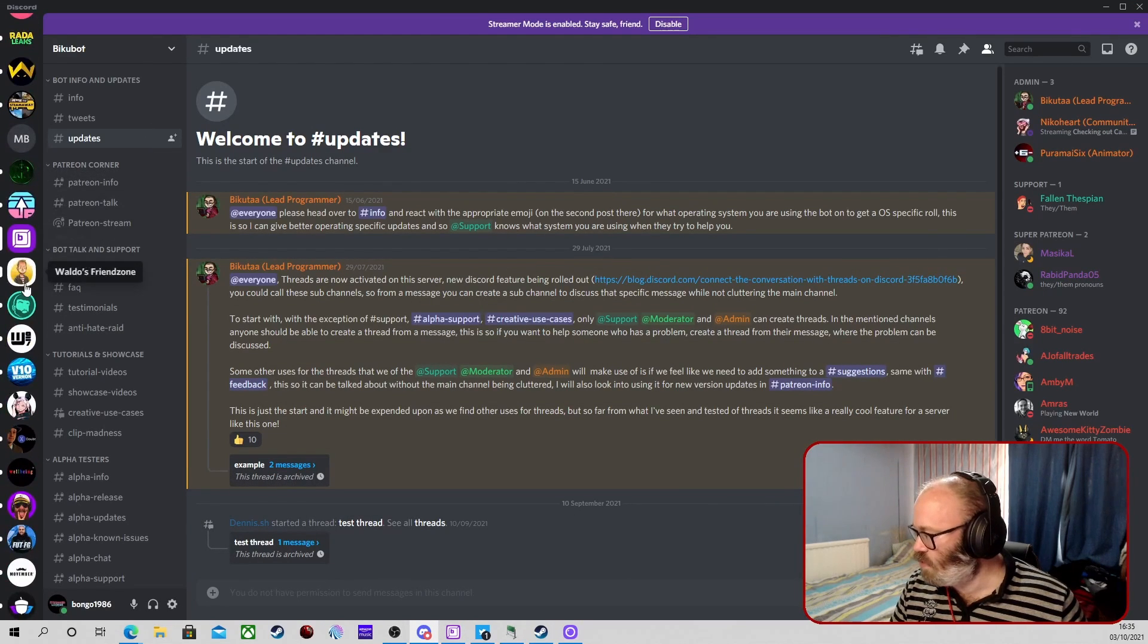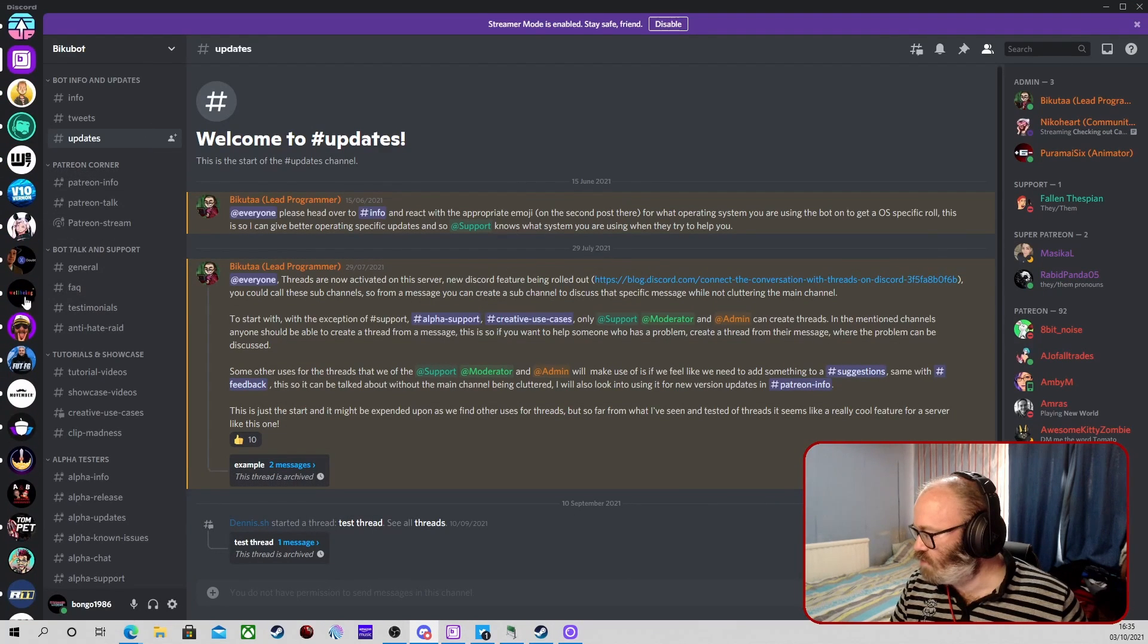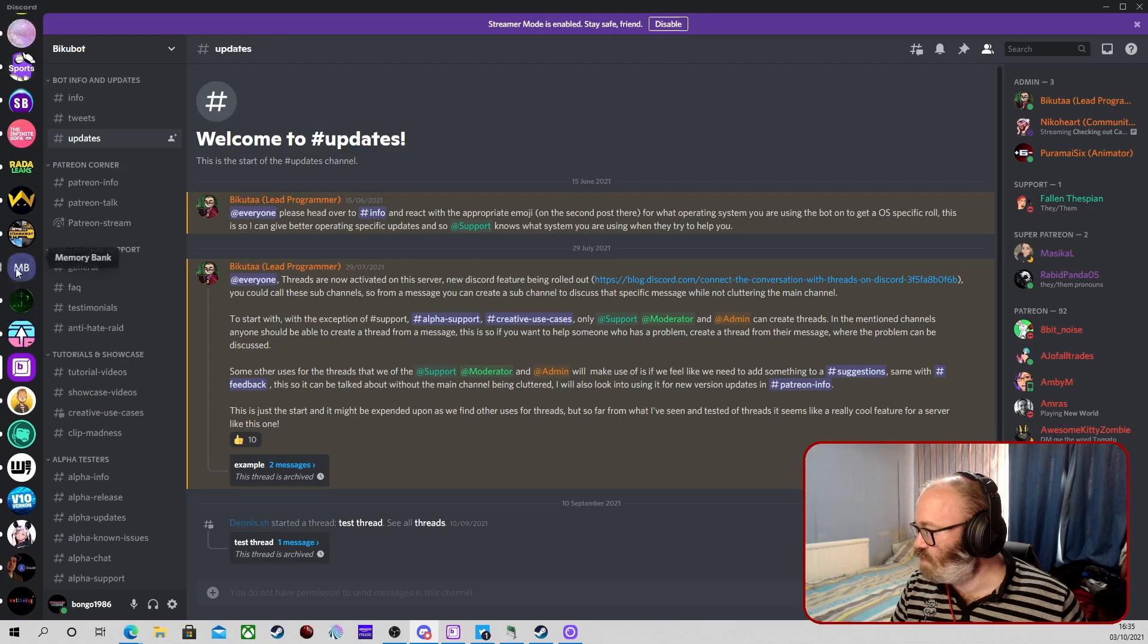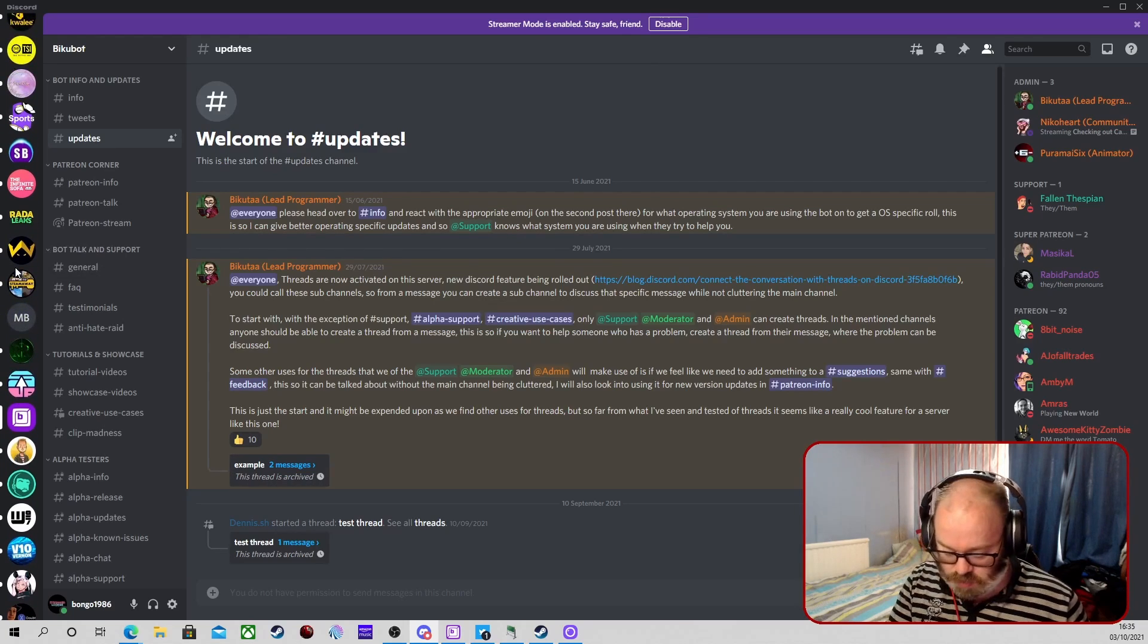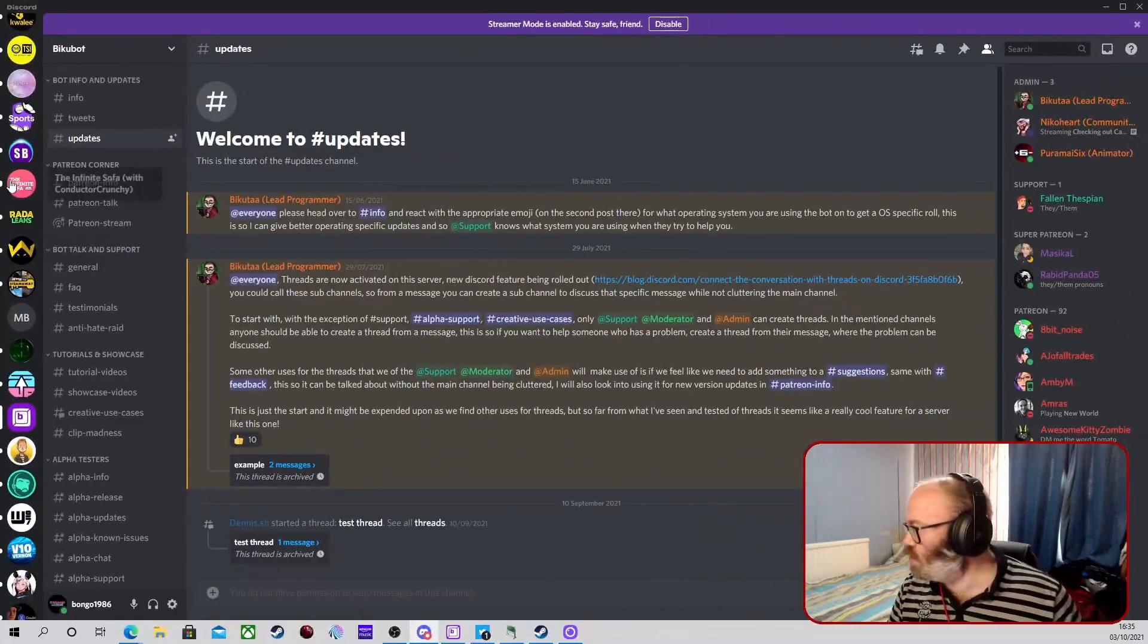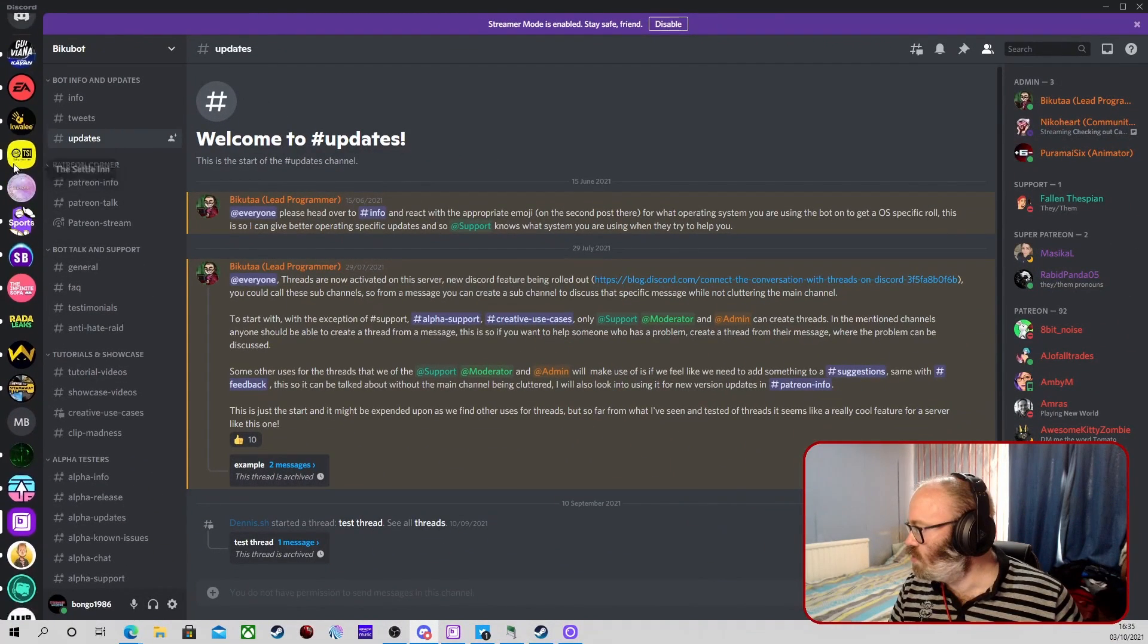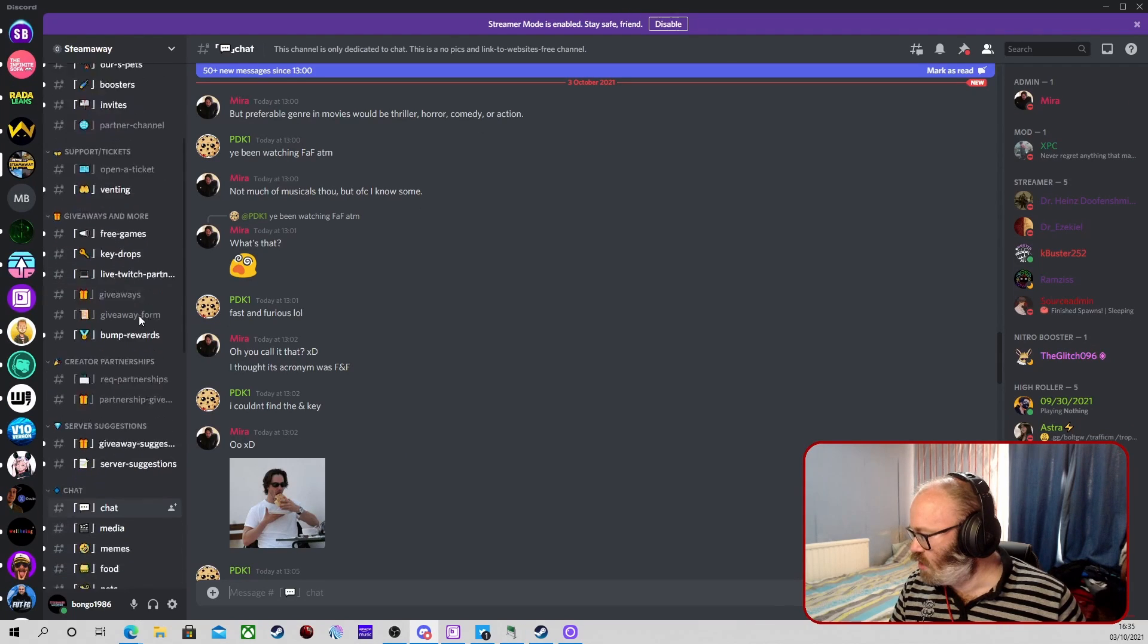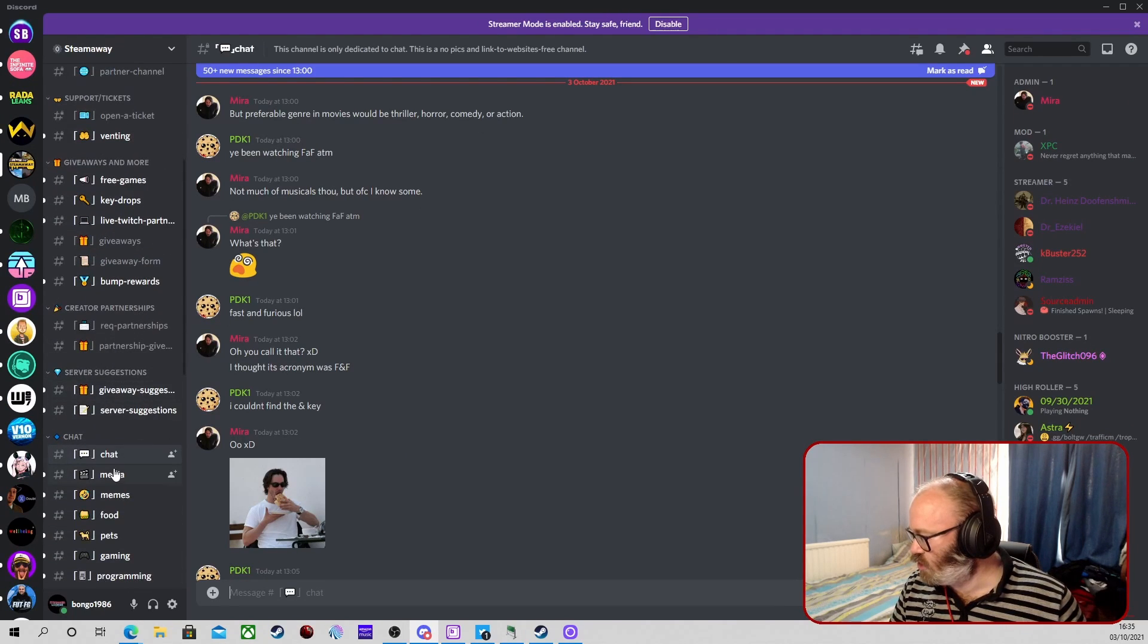So we need to find the Steam Away Discord because I'm in a view. Let me, oh no, let me find it. There it is. So we're going to go to chat. We're going to set up an invite.